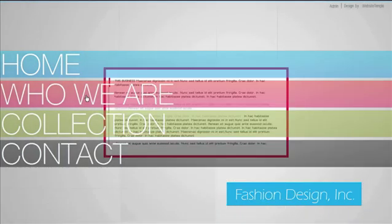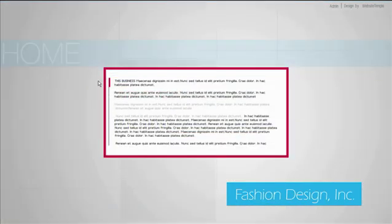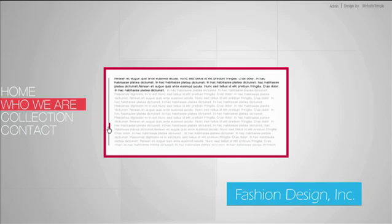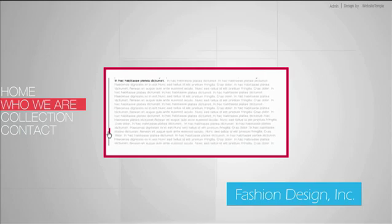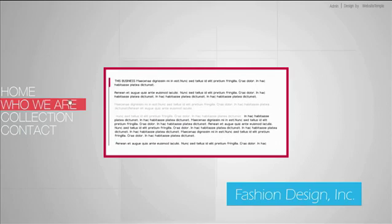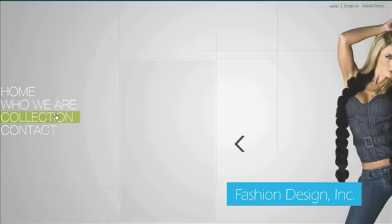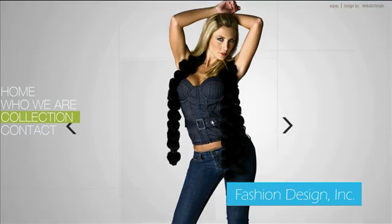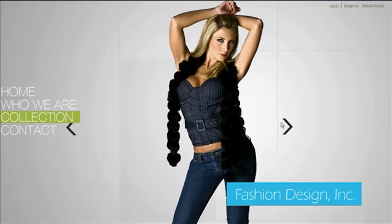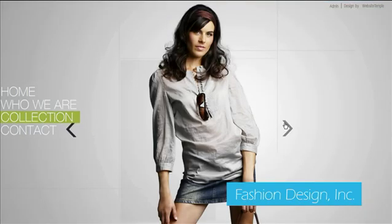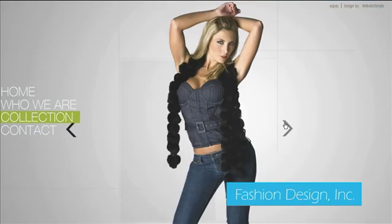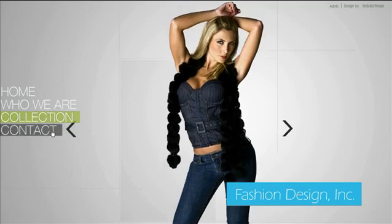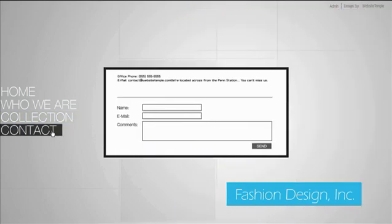Website Temple offers full Flash content management systems which allow you to edit content in your website without any knowledge of Flash. Our method will dramatically decrease the cost of maintenance, leaving you in full control. However, if additional alterations are needed prior to your purchase and launch, our experts are here to assist you.